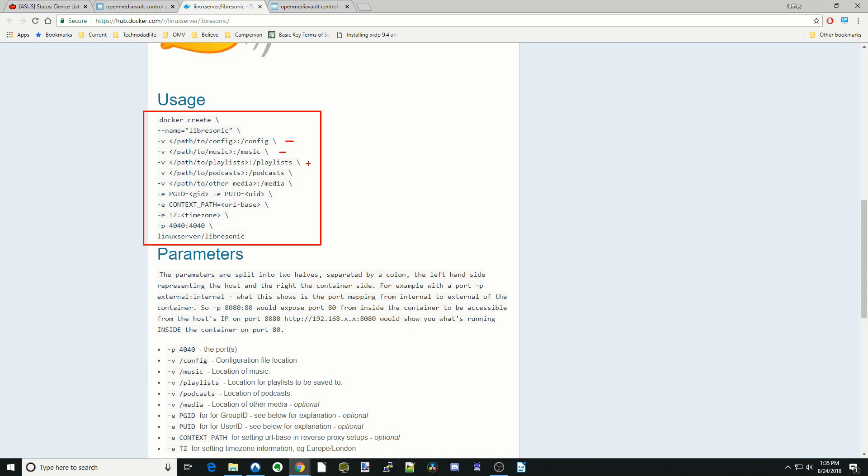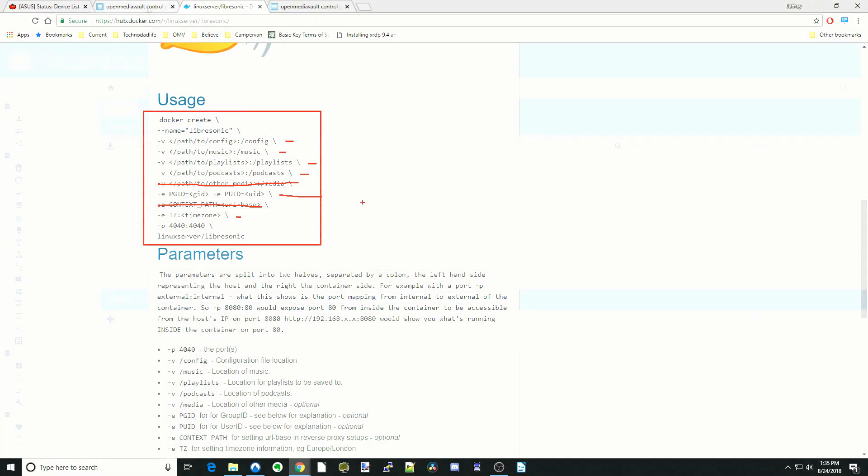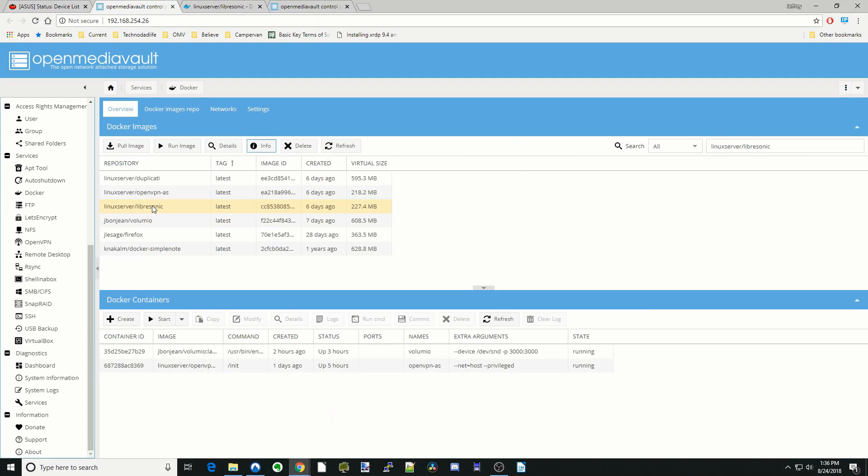If we have a playlist folder, podcast folders, and we're not going to do the media folder because I don't find it actually works for anything. We're going to add in a PUID and a PGID. And we don't need the context path. We're going to do time zone and we're going to do that on 4040.